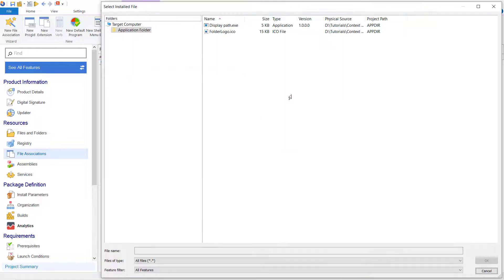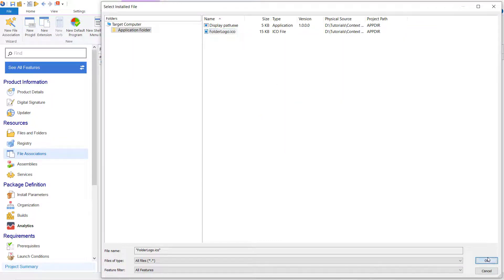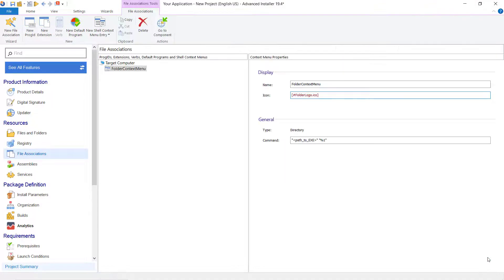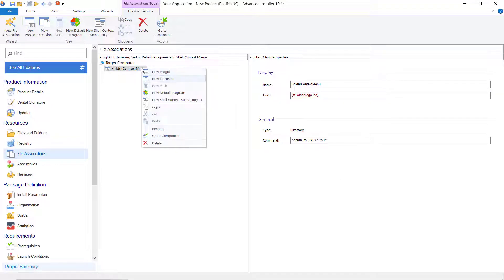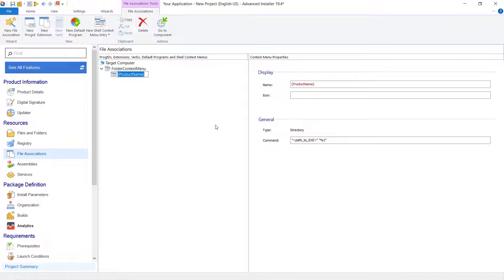Specify the icon of the context menu item. It has to be an ICO file. Now, let's add a sub-entry for the currently selected context menu. Let's name it ShowPath.